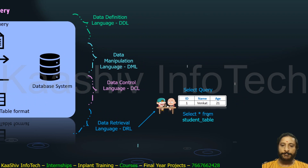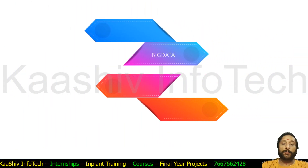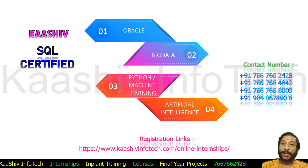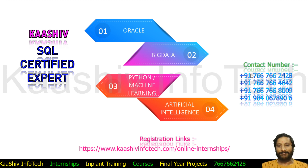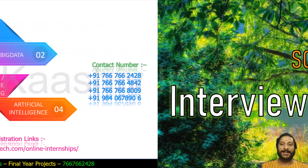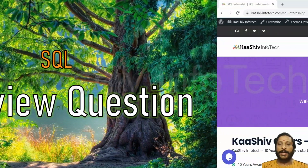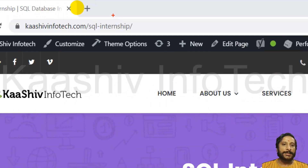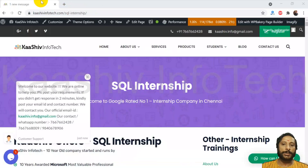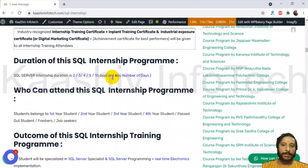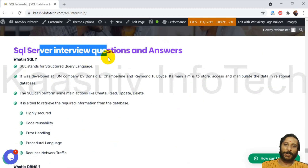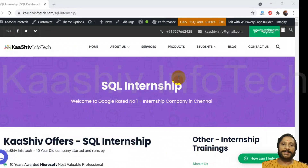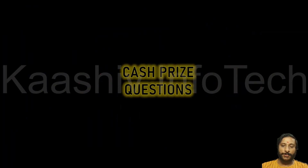If you want to build a profile in SQL, you can go for Kashu's Certified SQL Specialist program — you can learn Oracle and big data. For the latest technology, you can go with artificial intelligence, Python, machine learning. For SQL interview questions, go to kashuinfra.com/sql-internship, scroll to the bottom, and you'll find lots of interview questions. Use those to build your profile and prepare for interviews.